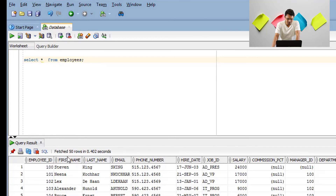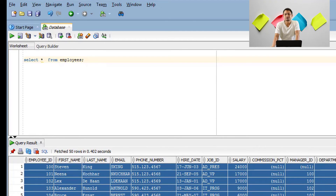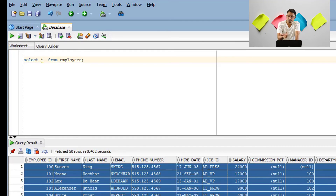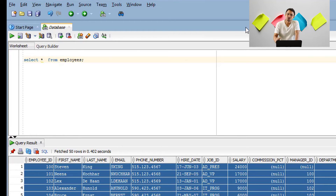You can see there are a few tables already provided inside the Oracle database at the time of installation. This is how you install SQL Developer and run queries.